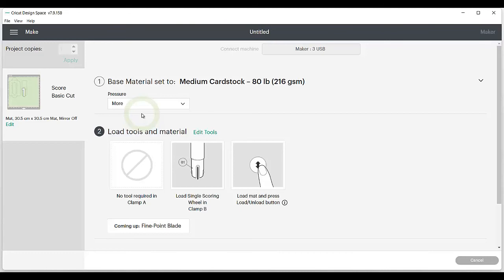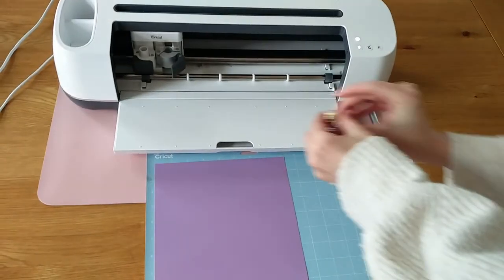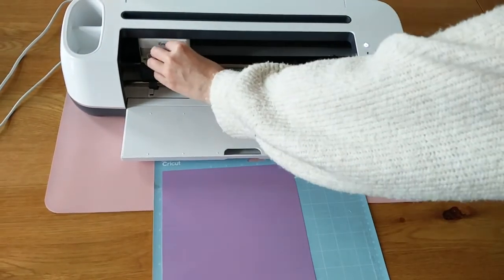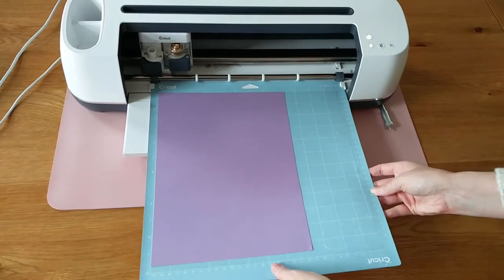So now just follow the instructions of your Cricut. Load in your scoring wheel and let it start scoring.